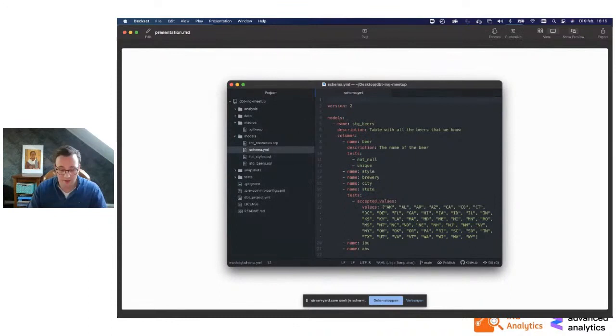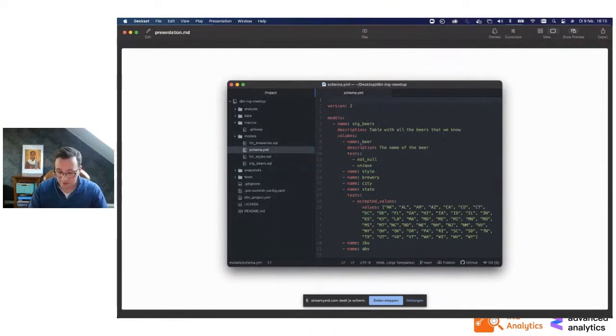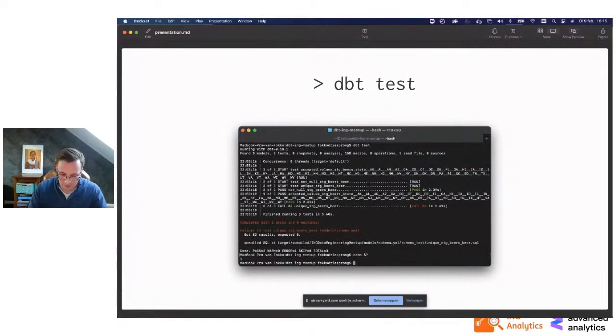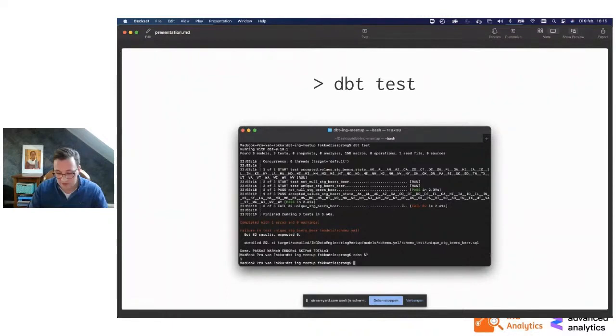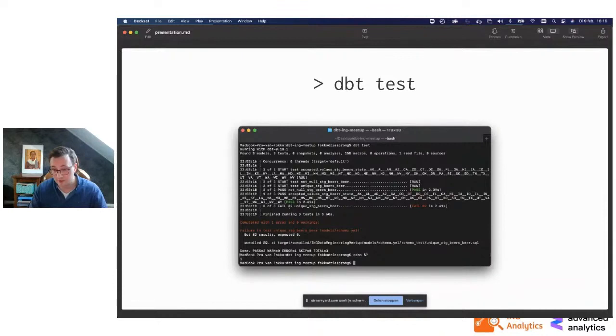We have a couple more columns. Then we have the state. And here you can say, for example, we have a test here with accepted values. And if there's a state that's not in these values, it will give an error when you run dbt test. In this case, we say the beer should be not null and it should be unique. Can a beer name be unique? So if you run dbt test, it will run all the tests also in parallel because there's no dependency on each other. And it will tell you that unique beer name, this test failed with 82 violations. And it will tell you where the SQL is so you can easily rerun the SQL and find out which ones failed.